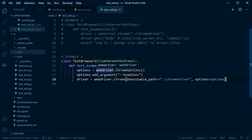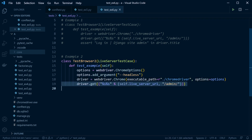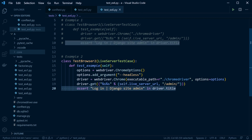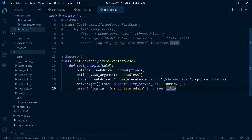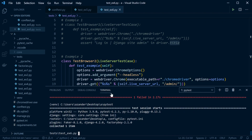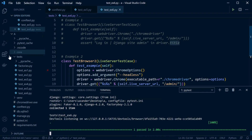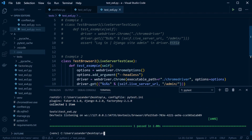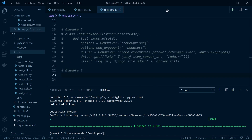Now we've got that in place, let's run our test — same test as before, hooking into the admin page to test the title. Let's run pytest. This time no browser window opens, the test runs in headless mode, it passes.